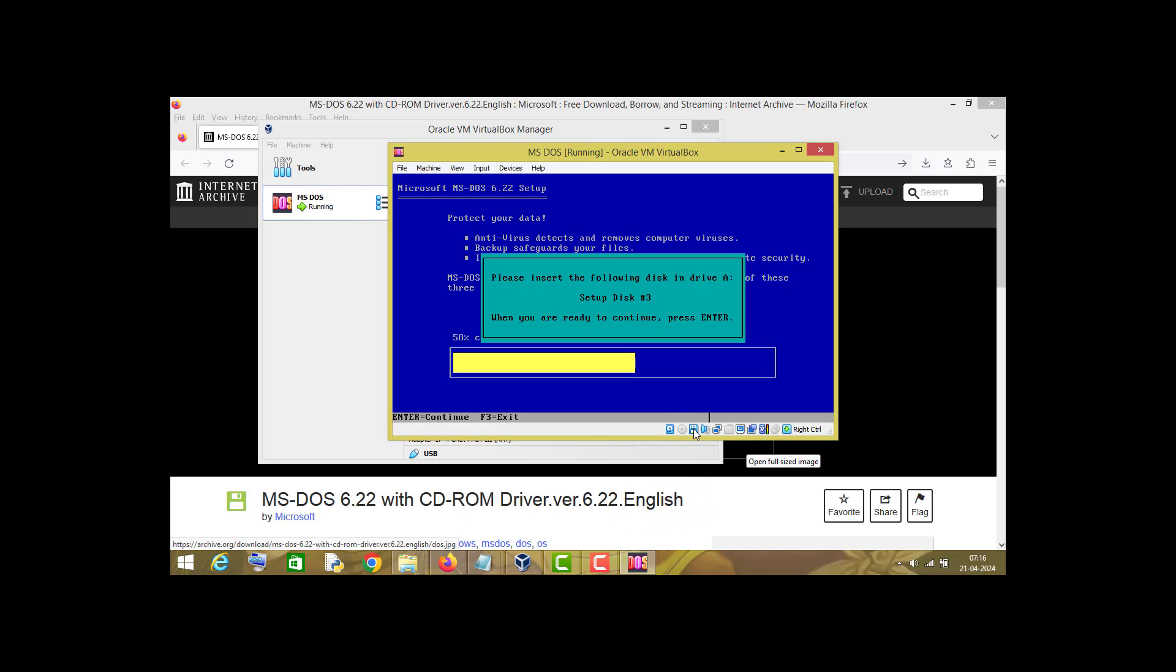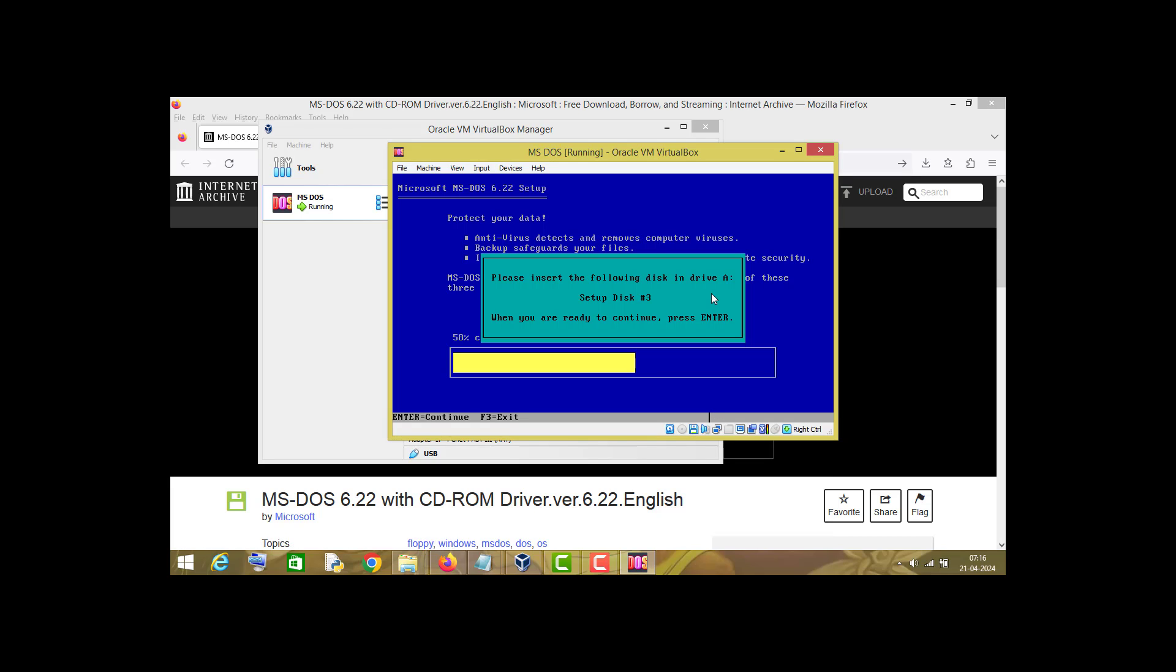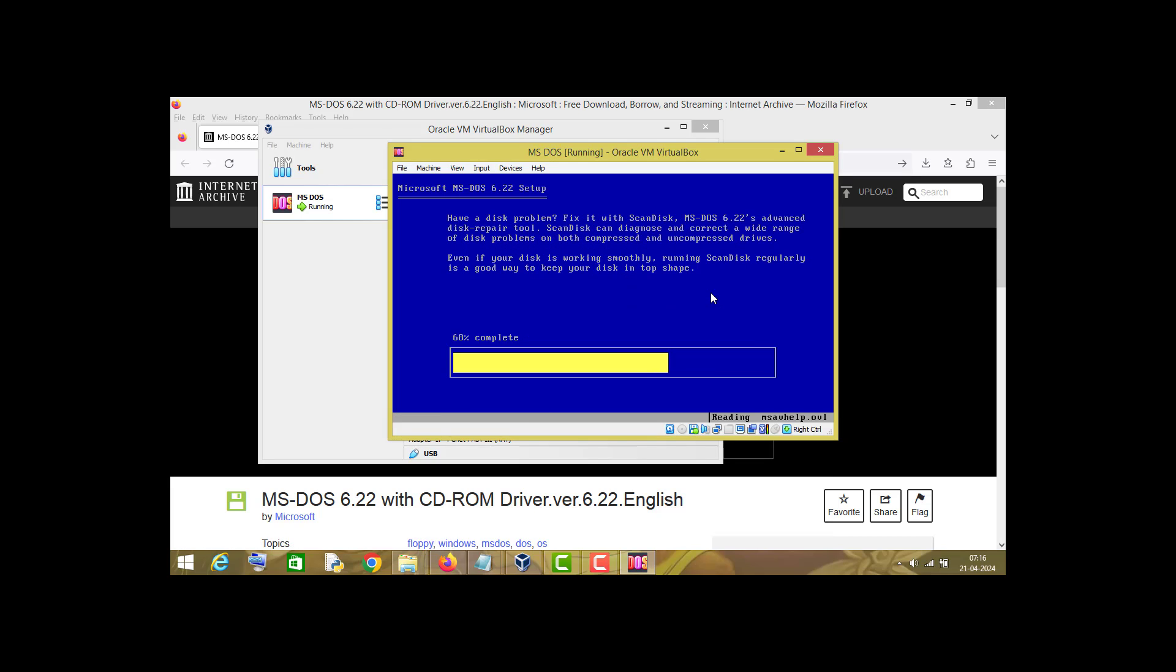Now again it is asking to choose disk 3. Right-click on this floppy disk icon and choose disk 3 and press enter.